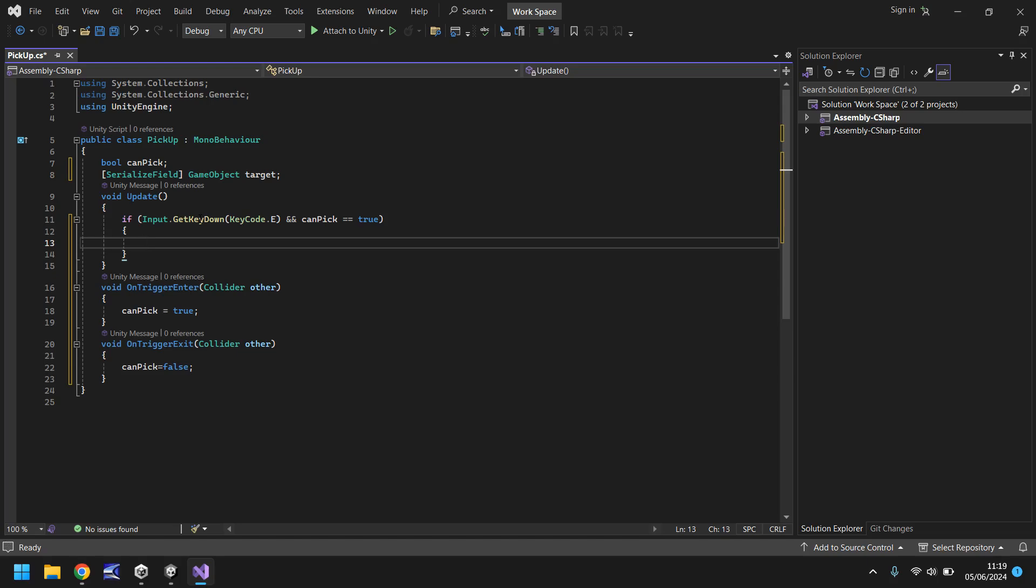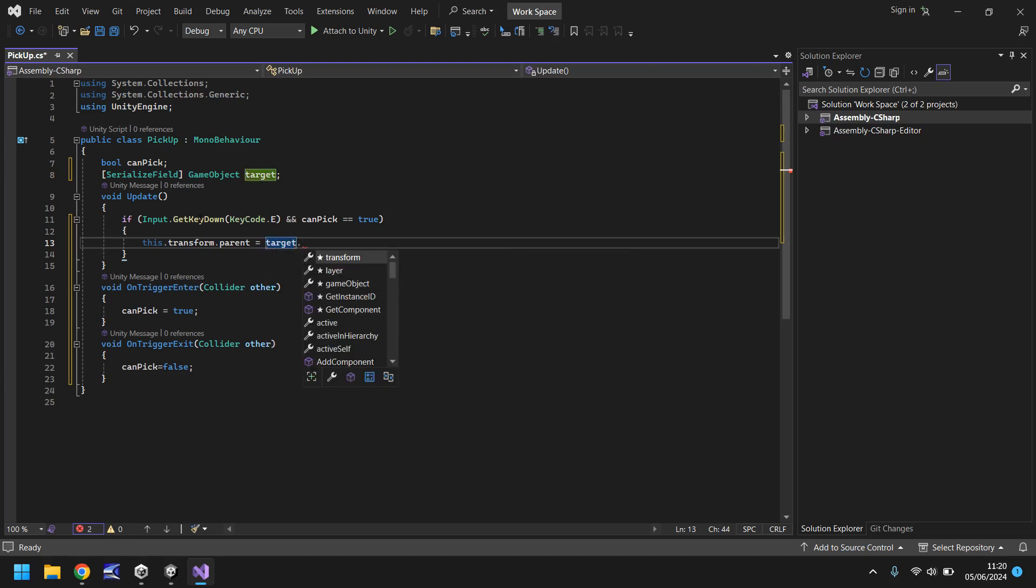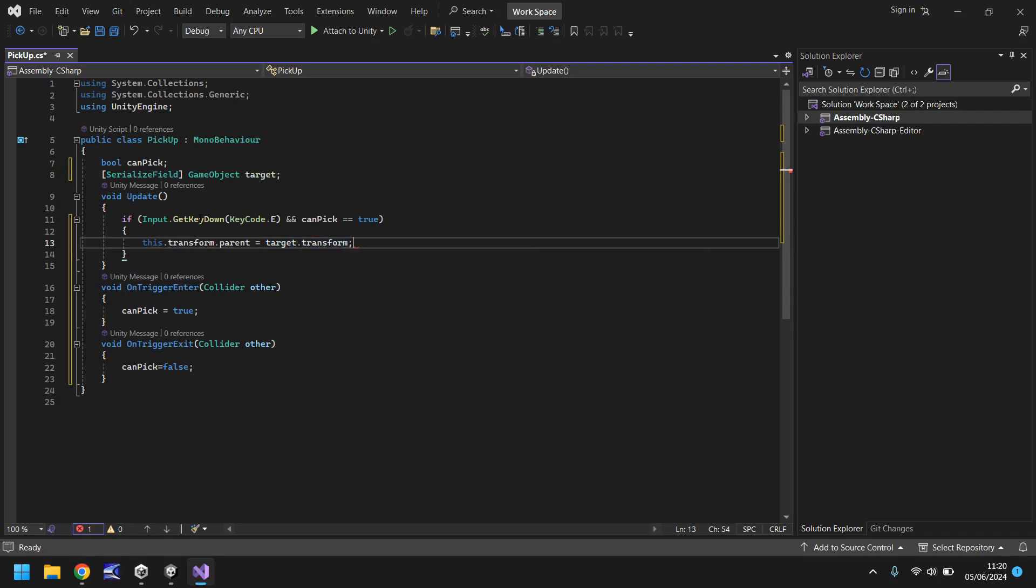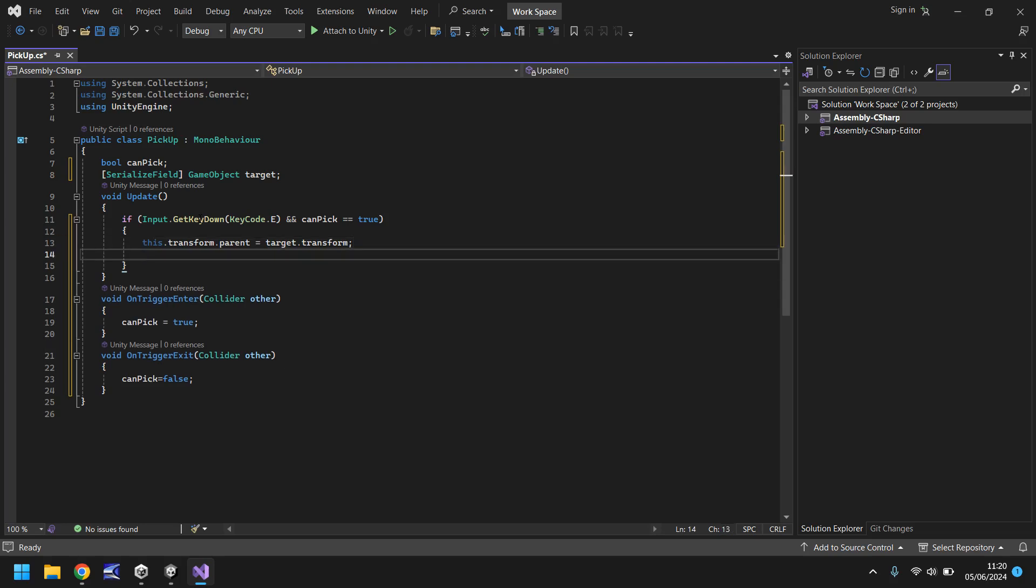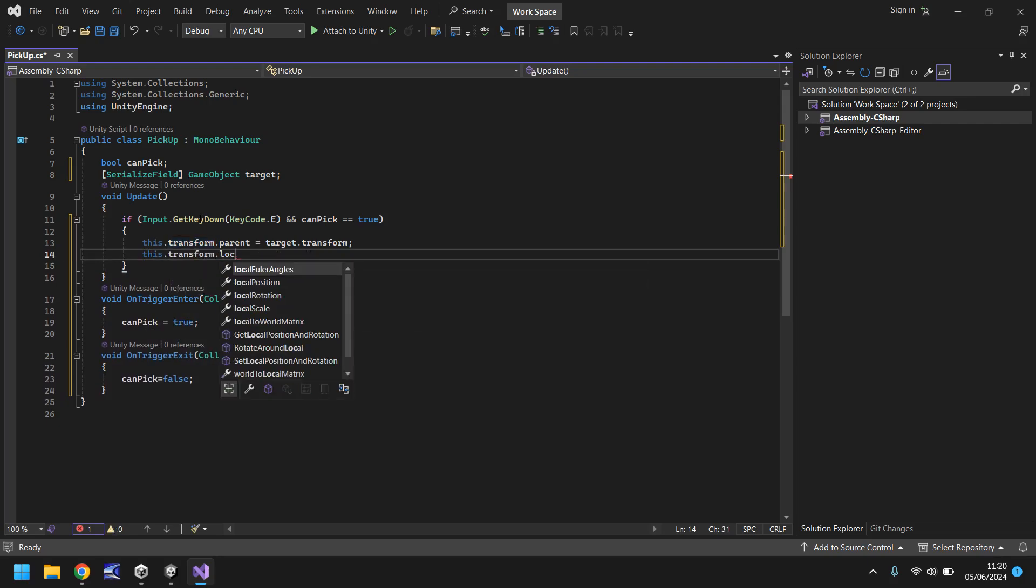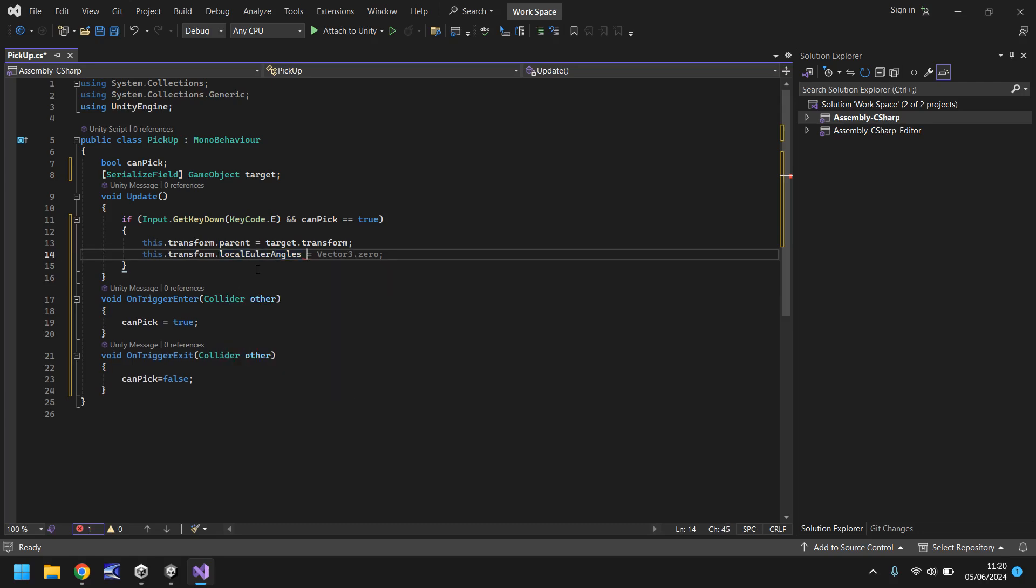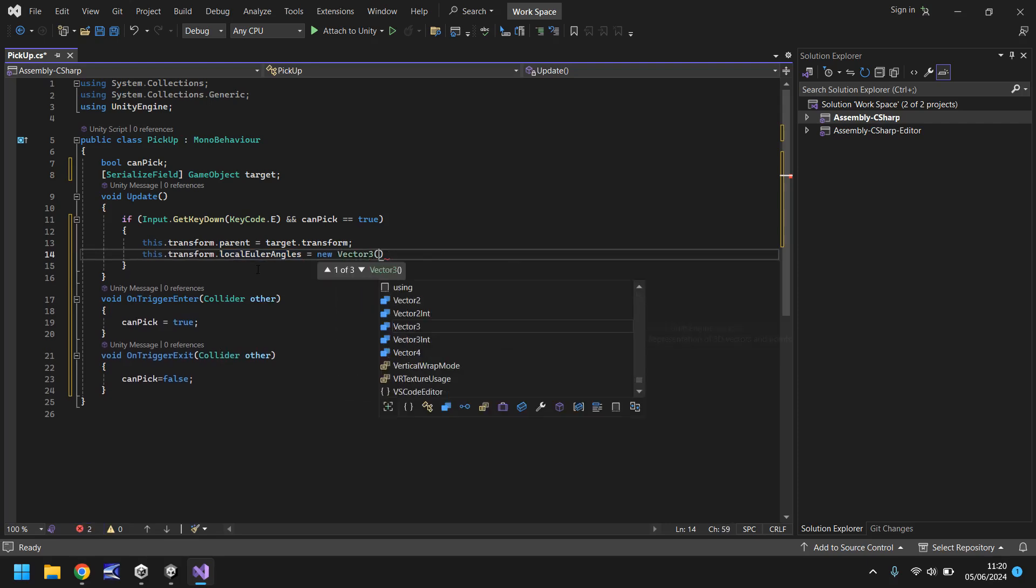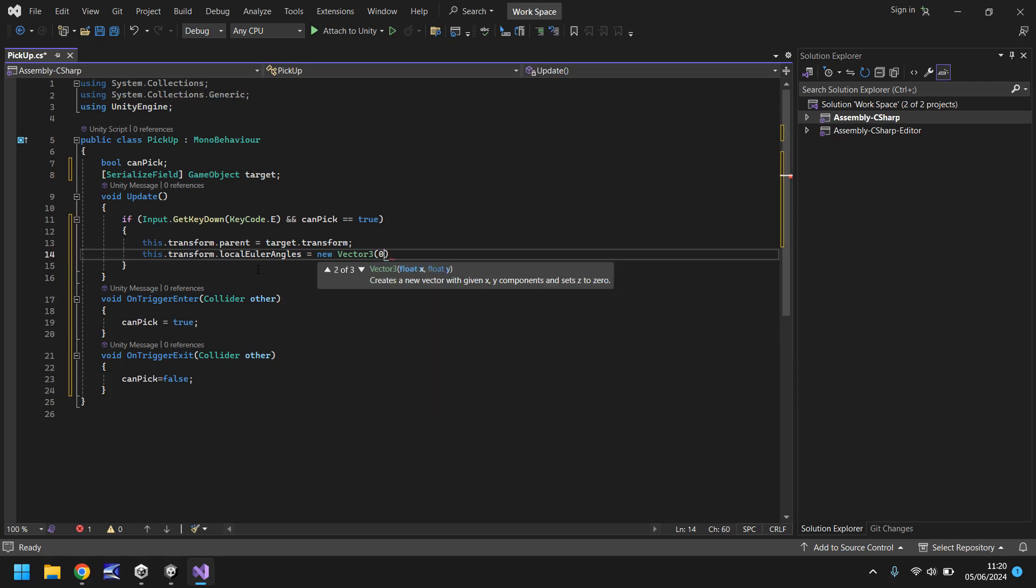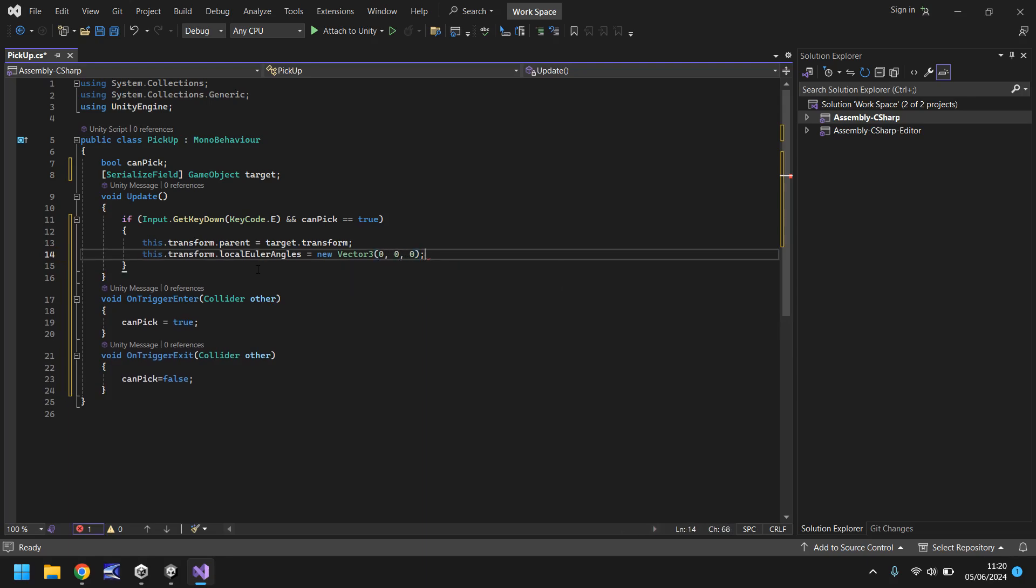We've got our if statement set. Next we need to attach the object that we're trying to pick up to our actual target object, so we need to make that target object the parent of this object. We need to put this.transform.parent equals target.transform. That will make whatever object we're picking up the same place as our target object which is in our hands. Next we need to make sure that it stays in the right position, so we need to say this.transform.localEulerAngles and we need to make it equal to a new Vector3 of 0, 0, 0.